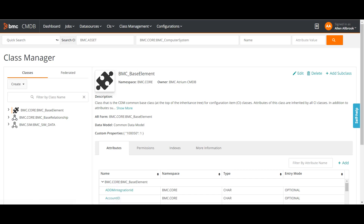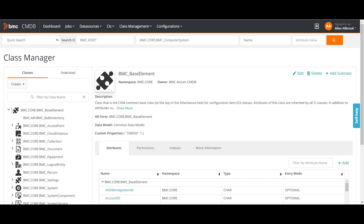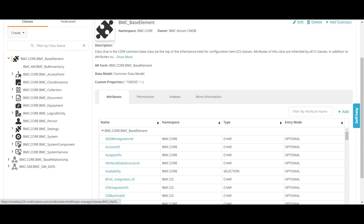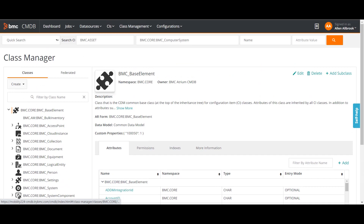There are two base classes: one for CIs which is Base Element, and for relationships we have BMC Relationships. Every other class is derived from this class. If I expand here, I can see Base Element and all the different classes derived from it. They take inheritance from BMC Base Element, so they have all the attributes from Base Element plus their own attributes — for example, computer system class has IP address, hostname, and other computer-related parameters.